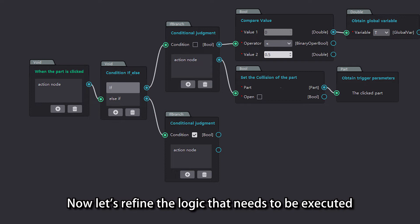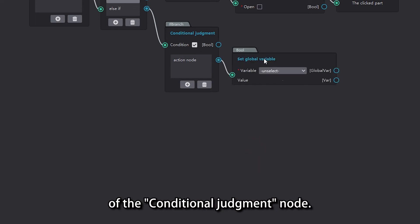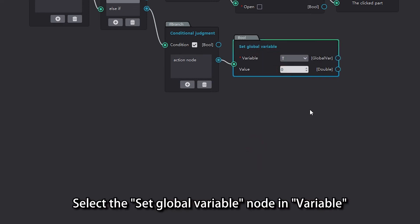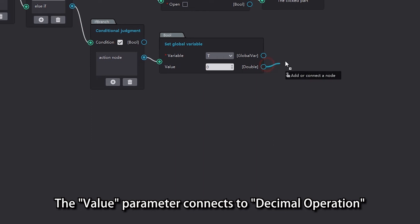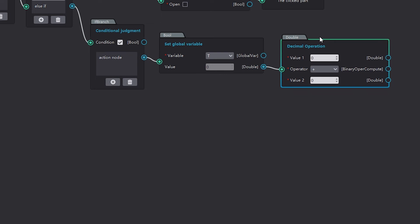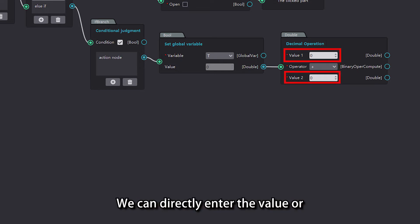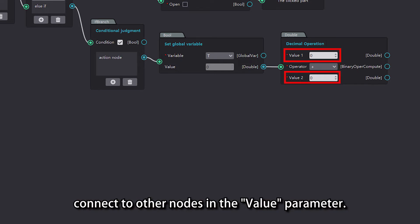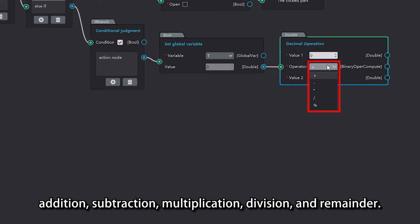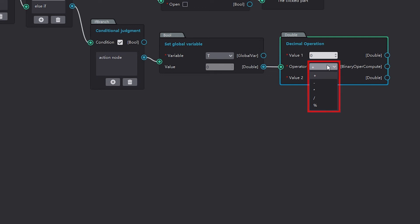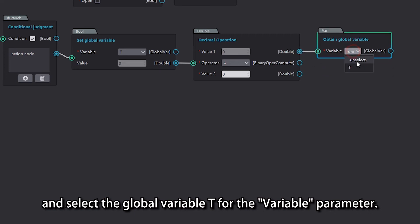Now let's refine the logic that needs to be executed when the else-if condition is met. Open the list of action nodes through the execution port of the conditional judgment node. Select the set global variable node and select the global variable t for the variable parameter. The value parameter connects to decimal operation under mathematical operation and logic. The decimal operation node is composed of two value parameters and operator parameters. Values can be directly entered or connected to other nodes. The editor provides five types of operation methods: addition, subtraction, multiplication, division, and remainder. Connect the obtain global variable node after the value 1 parameter and select the global variable t for the variable parameter.